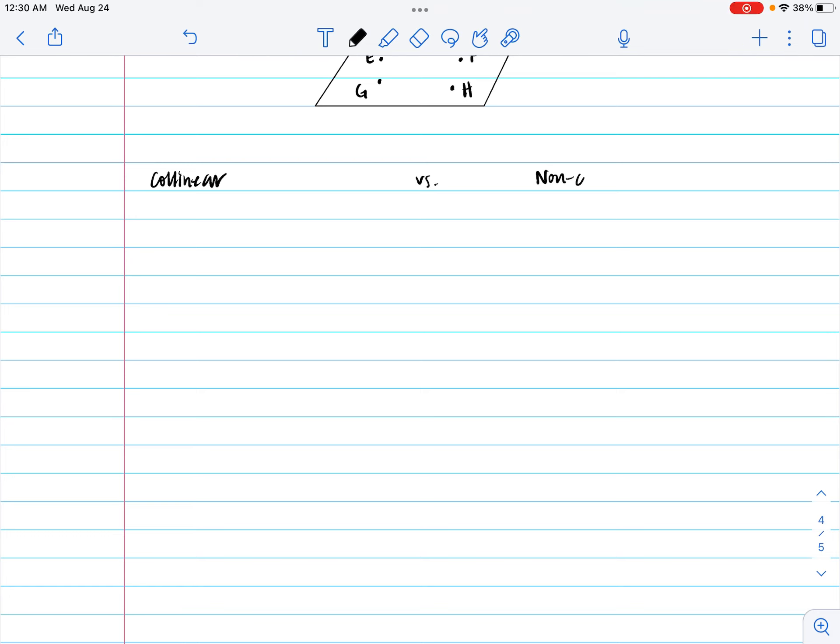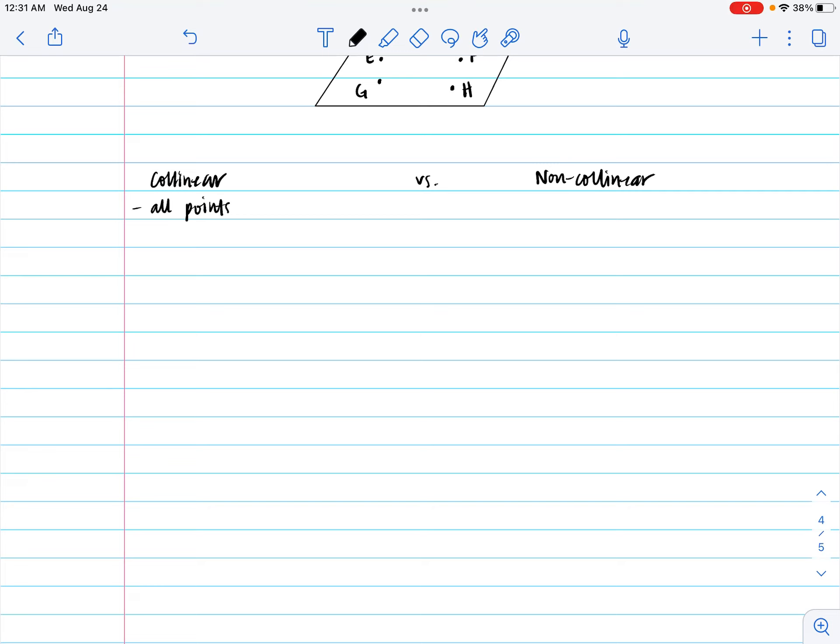Well, hopefully this is obvious, because collinear, the root word would be linear. Collinear we've talked about, and we said they're all on the same line. All points that lie on the same line.